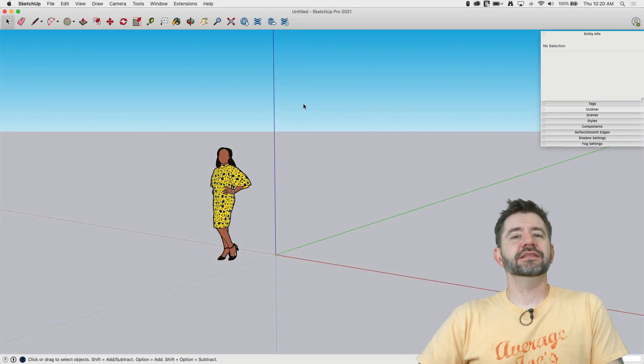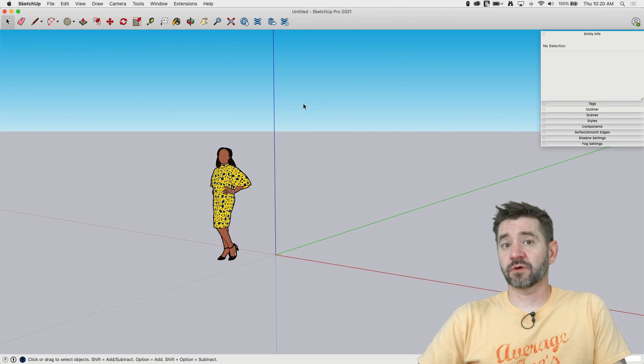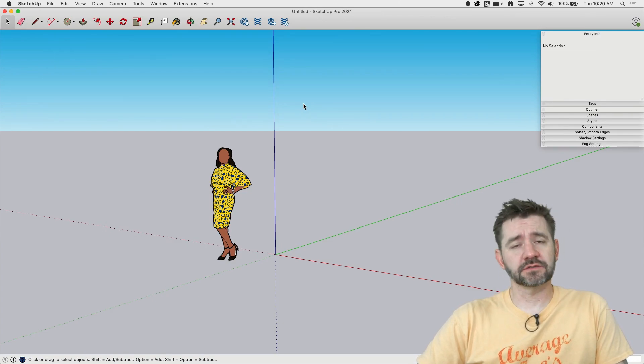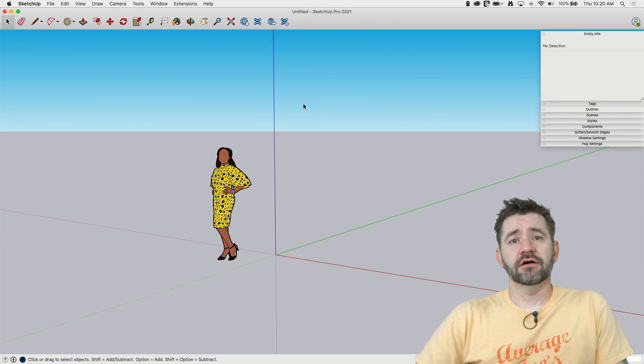Hey guys, I'm Aaron and this is SketchUp Square Run where we take a look at the fundamentals of SketchUp.